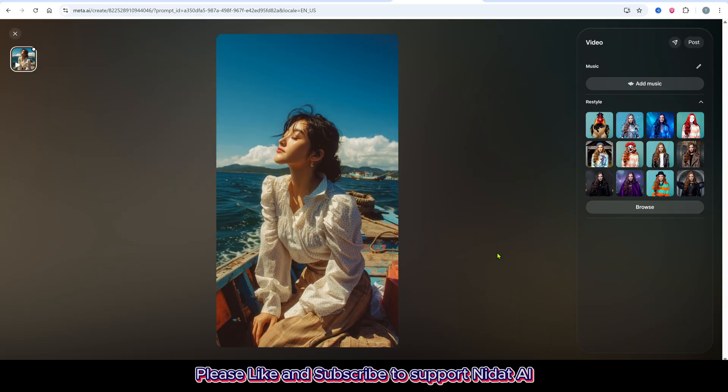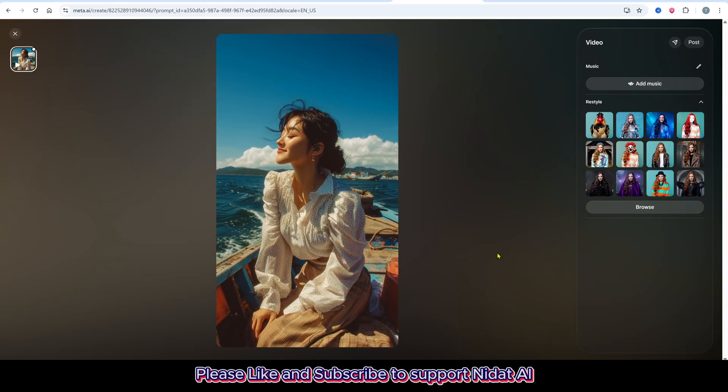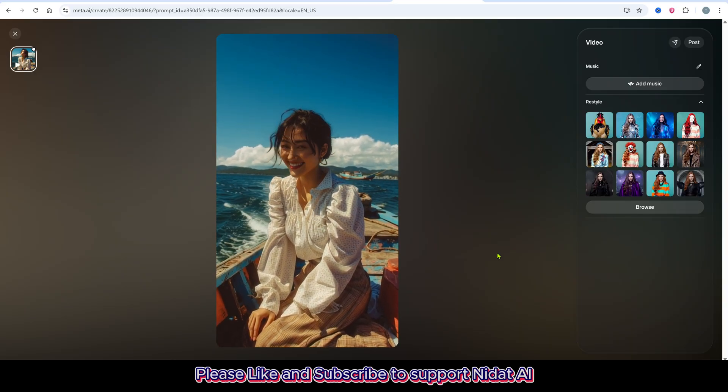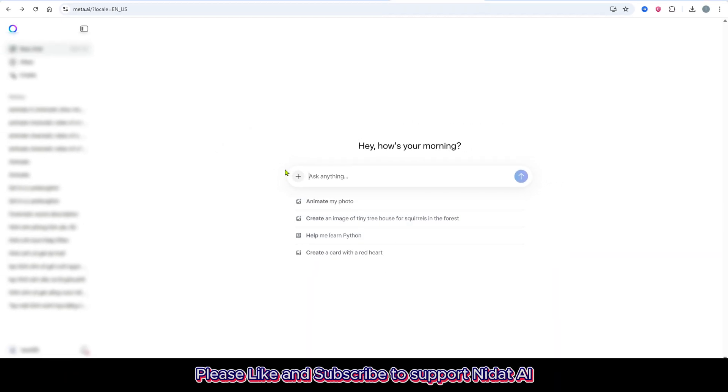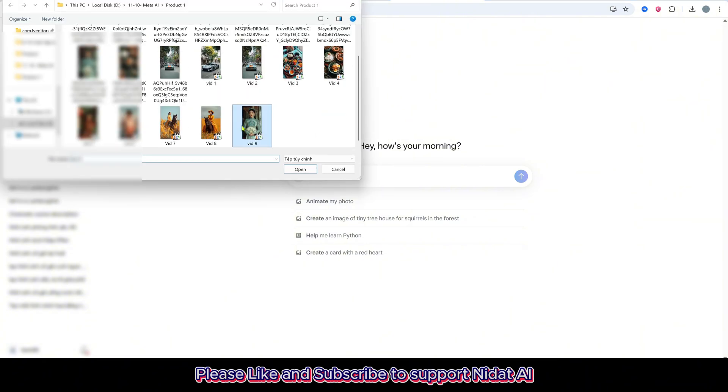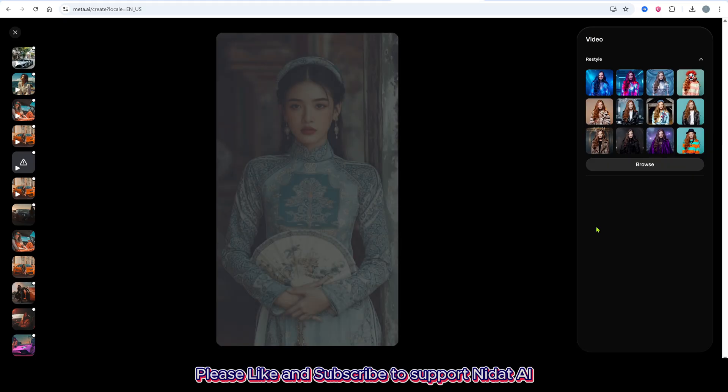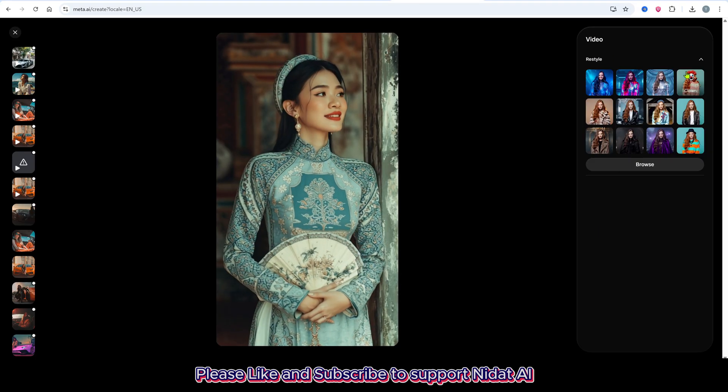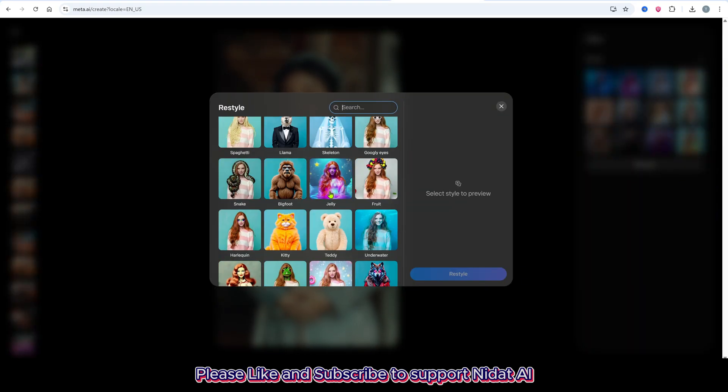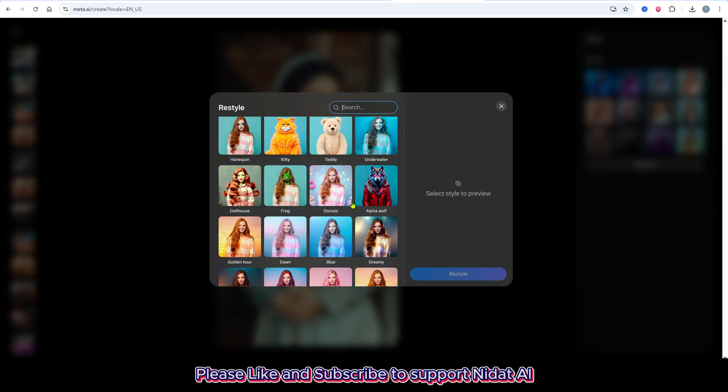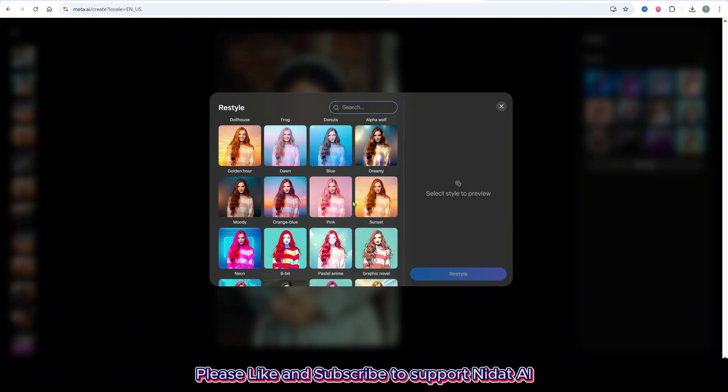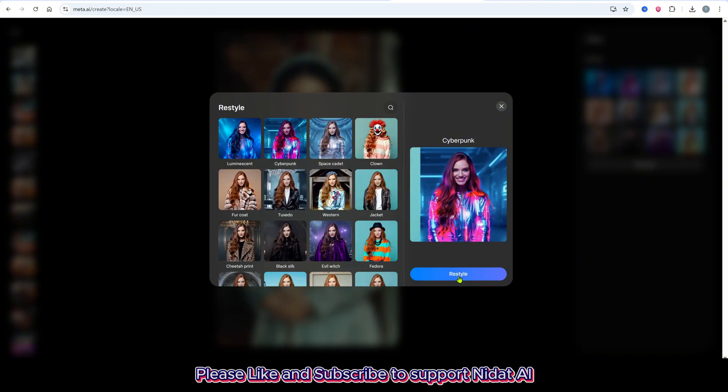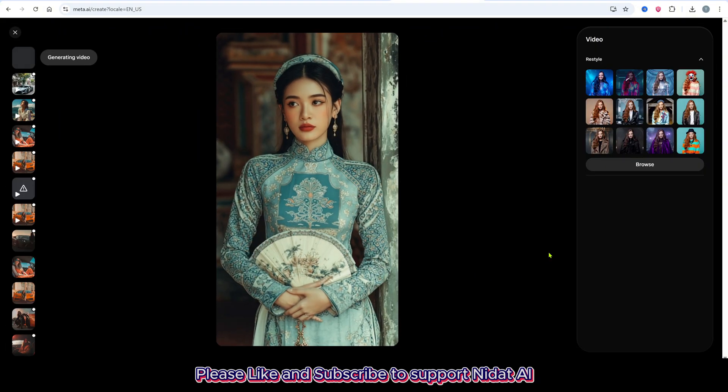Now for the final part, let me show you how to transform your videos into completely different styles. Click the plus icon again, select Add File, and upload the video you want to transform. Once it's uploaded, click on Restyle. You'll see lots of style options appear. Choose anyone you like, or click Browse to explore even more.